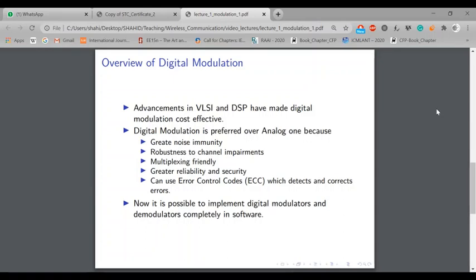As you know, another reason is noise immunity — digital modulation is robust against channel impairments. The concept of channel impairment will become clear when we study the fading concept later in this course.